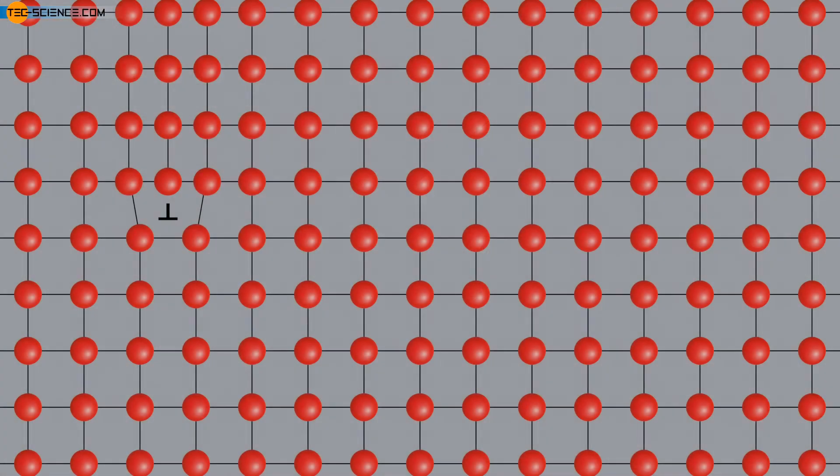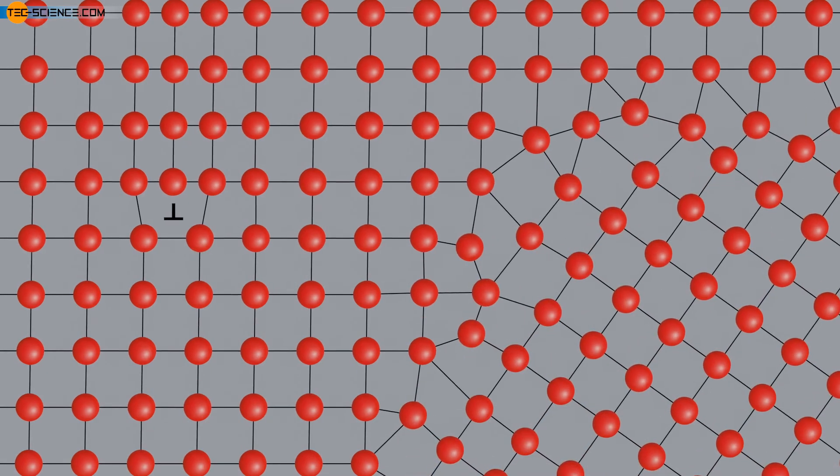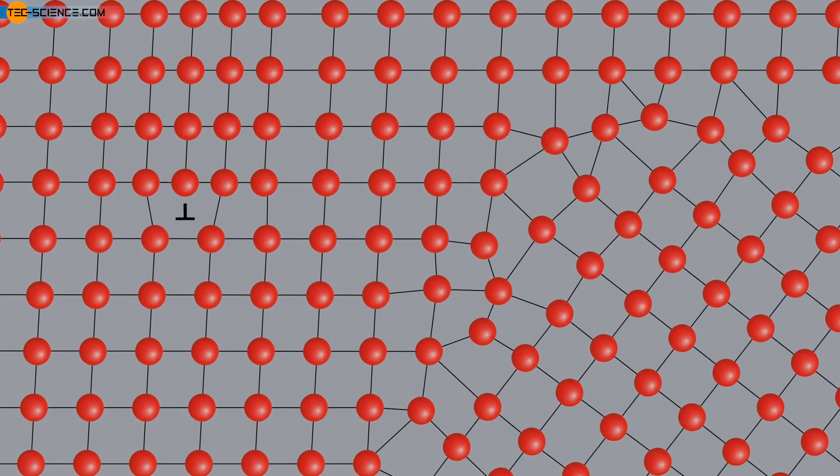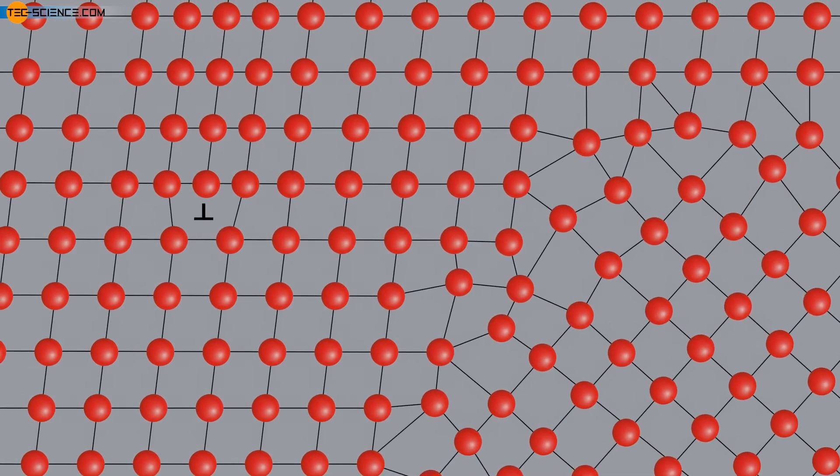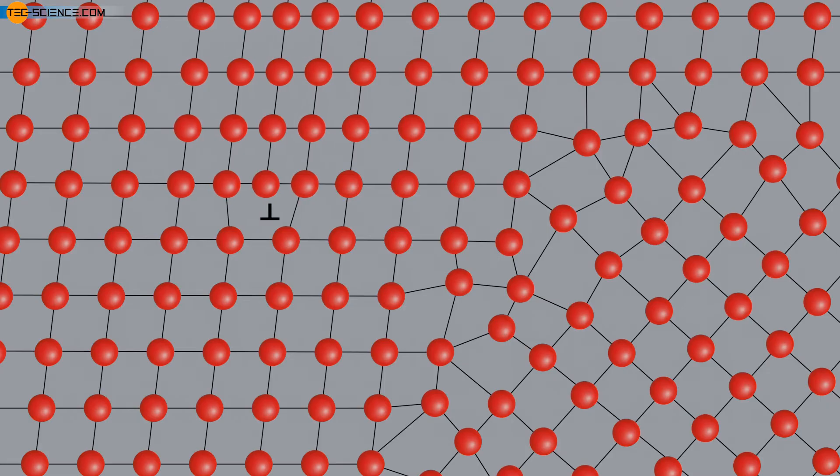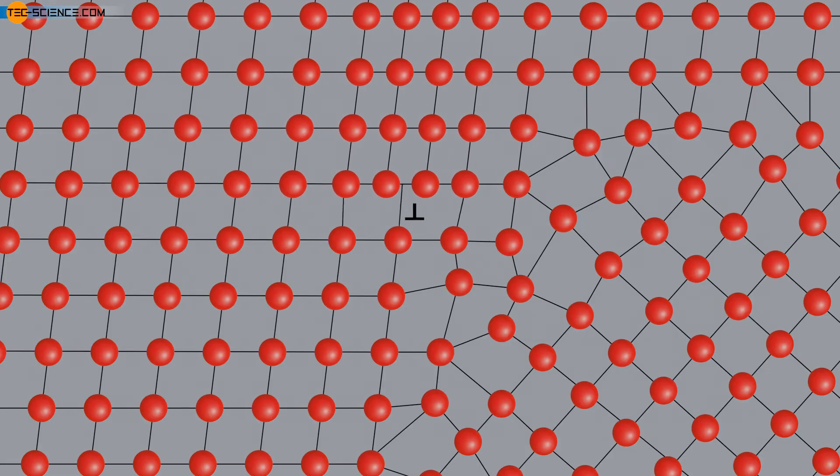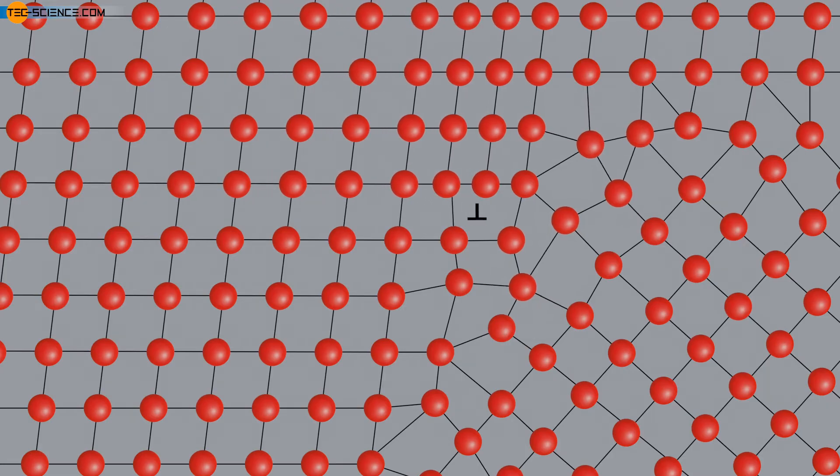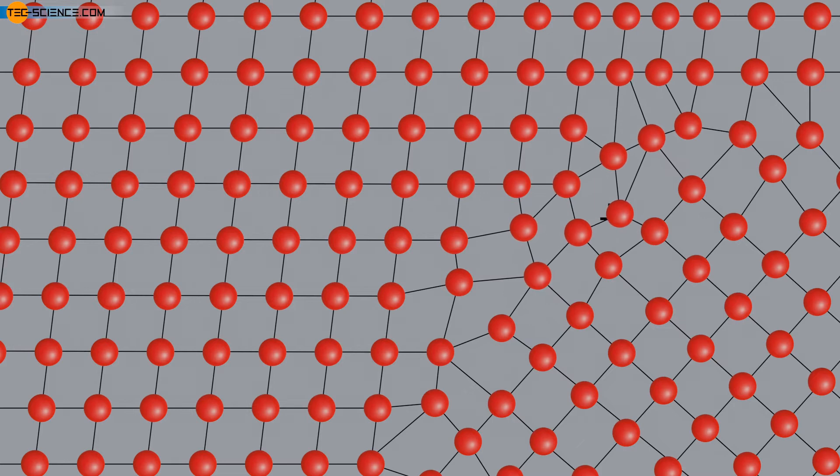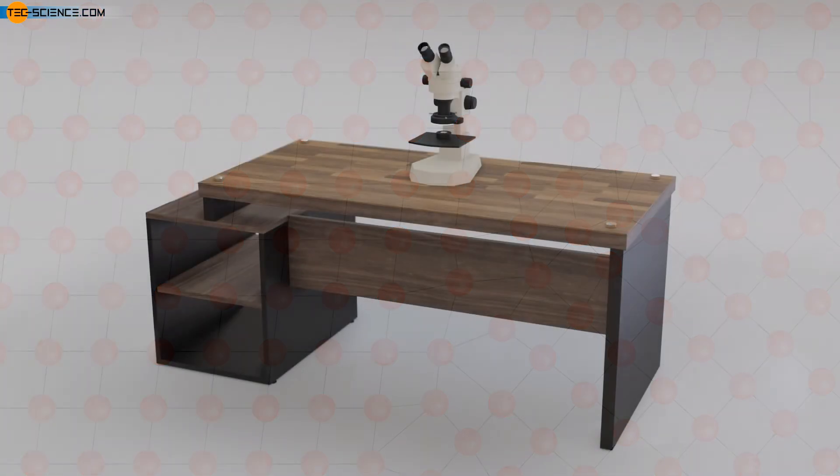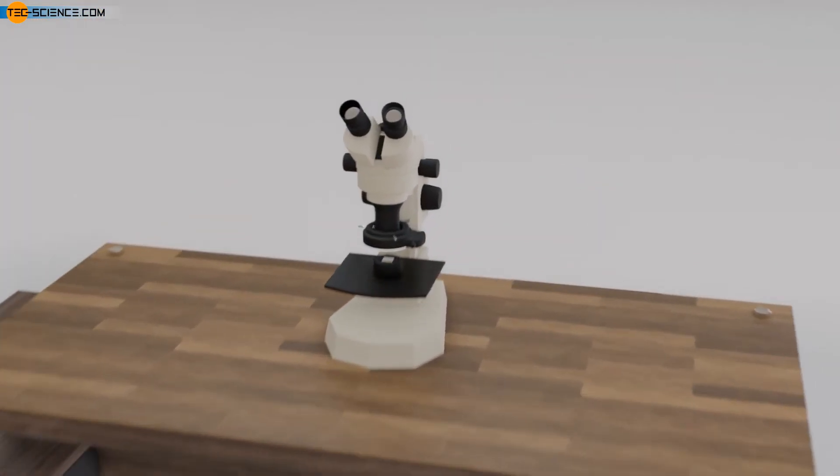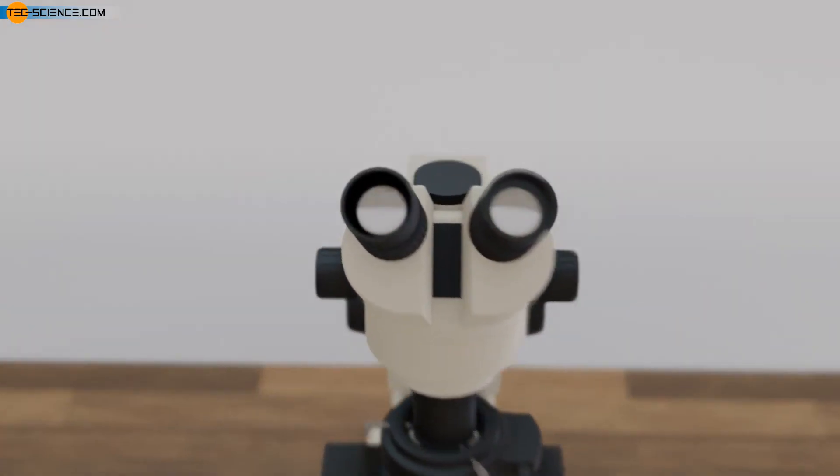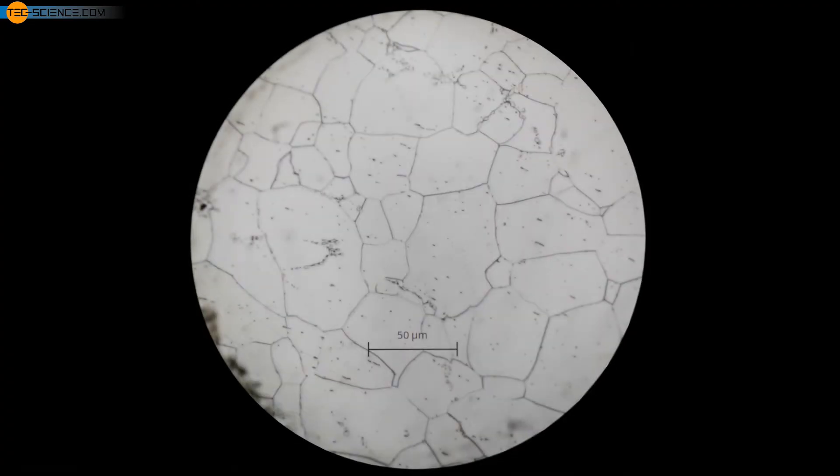Another commonly used measure to increase strength uses the obstruction of dislocation migration across grain boundaries. When moving dislocations hit grain boundaries, the dislocation is stopped by the distorted lattice structure. Grain boundaries are therefore not a weak point in the material, but a major contributor to its strength.